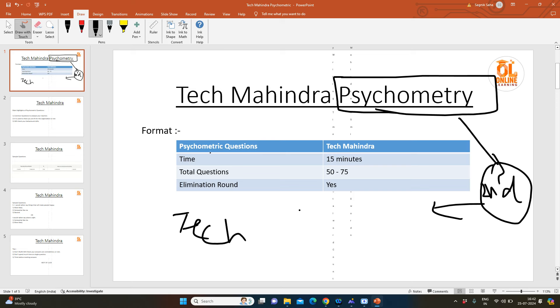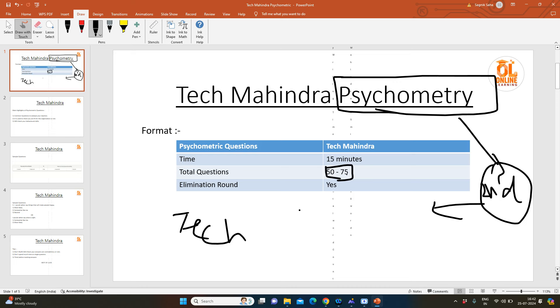In the psychometric questions, the time is 15 minutes and total questions you get is 50 to 75. Initially they used to give 50 questions, but when I gave this exam two years back, they had 75 questions, so it will range between 50 to 75. This year, as the first round pattern has also changed, you can expect that time or questions can be somewhat different—it could be 25 minutes as well.